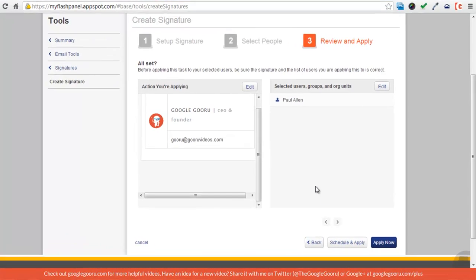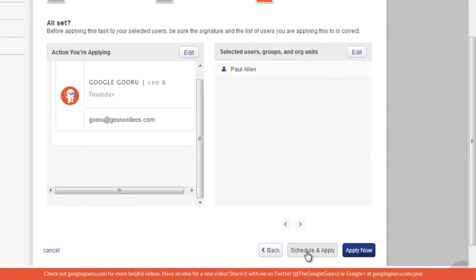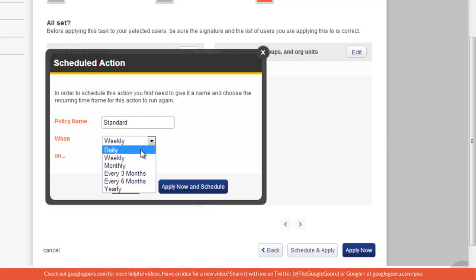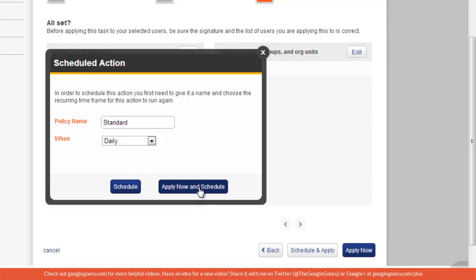Once you get to step three, you can press schedule and apply, and then just create a policy name. I'm just going to call it standard, and you can have it apply daily so that it will be enforced every day. I'm just going to apply now and schedule.